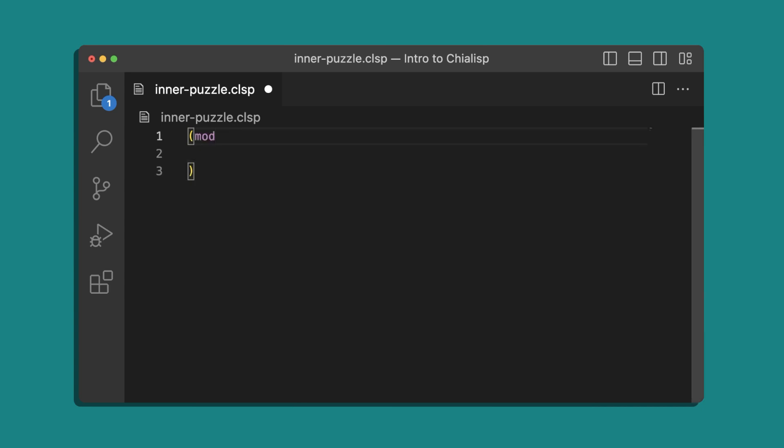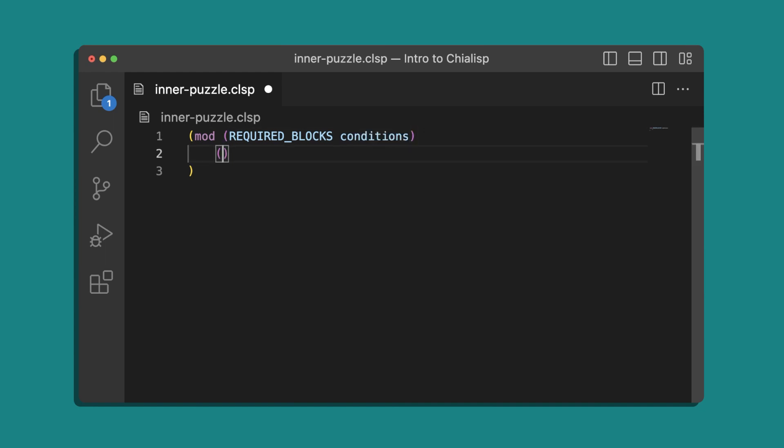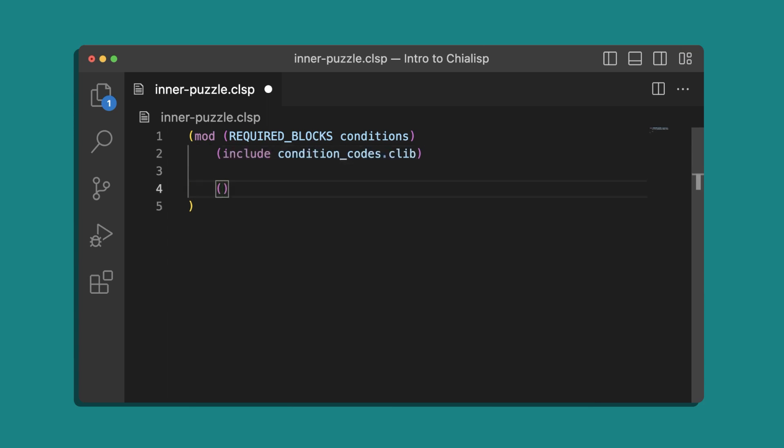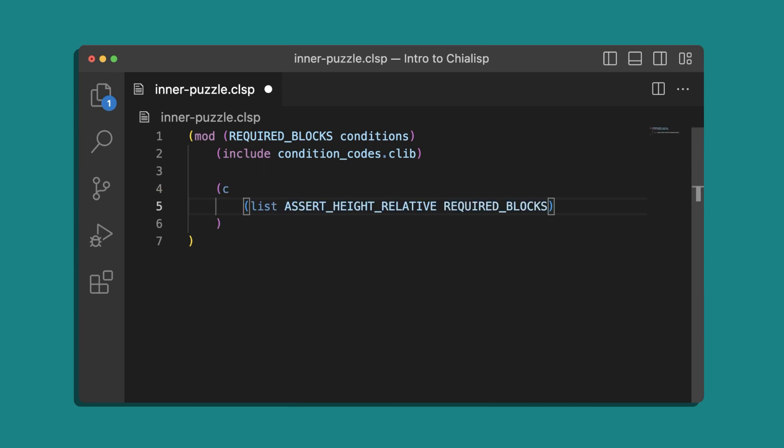So we'll define a module and in our parameters we'll curry in the required blocks. This will be a number of blocks that have to pass before the coin can be spent. And then we'll have our conditions. We'll include the condition codes library again and then we'll define a statement that uses the assertHeightRelative condition on the required blocks that we carry in. And then we'll return the conditions.